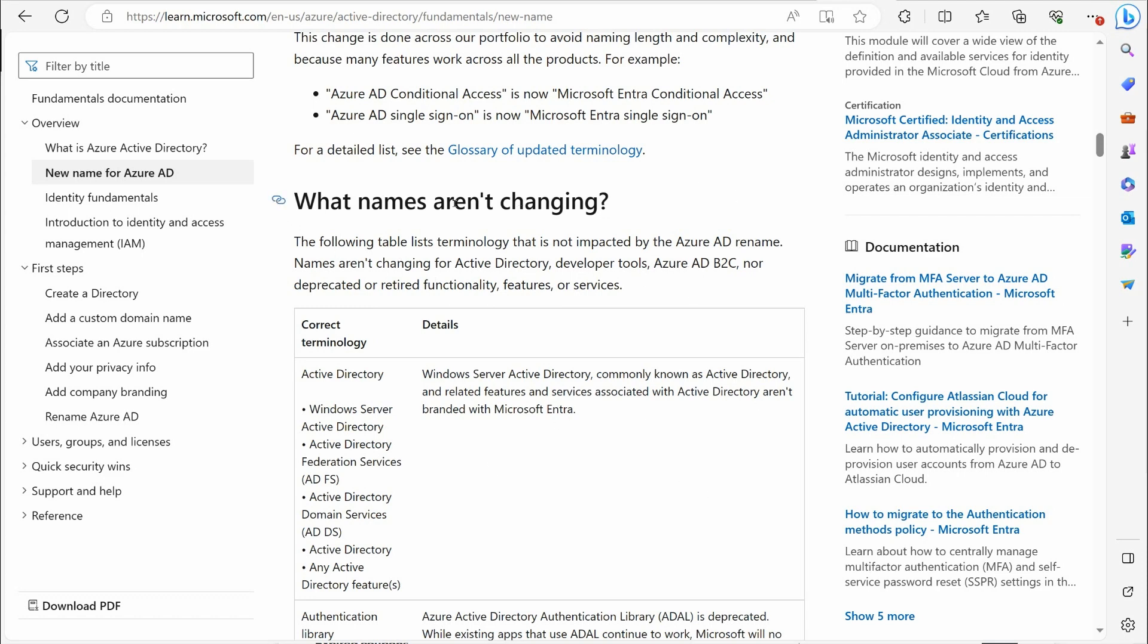So what names aren't changing, they tell you. First off, you might know that on-premise, we've had Active Directory since the year 2000. So Windows Active Directory on-premise, that name is not changing. Essentially, I think that's one of the big things they're trying to get across here is they're trying to distinguish between on-premise Active Directory versus Azure Active Directory.